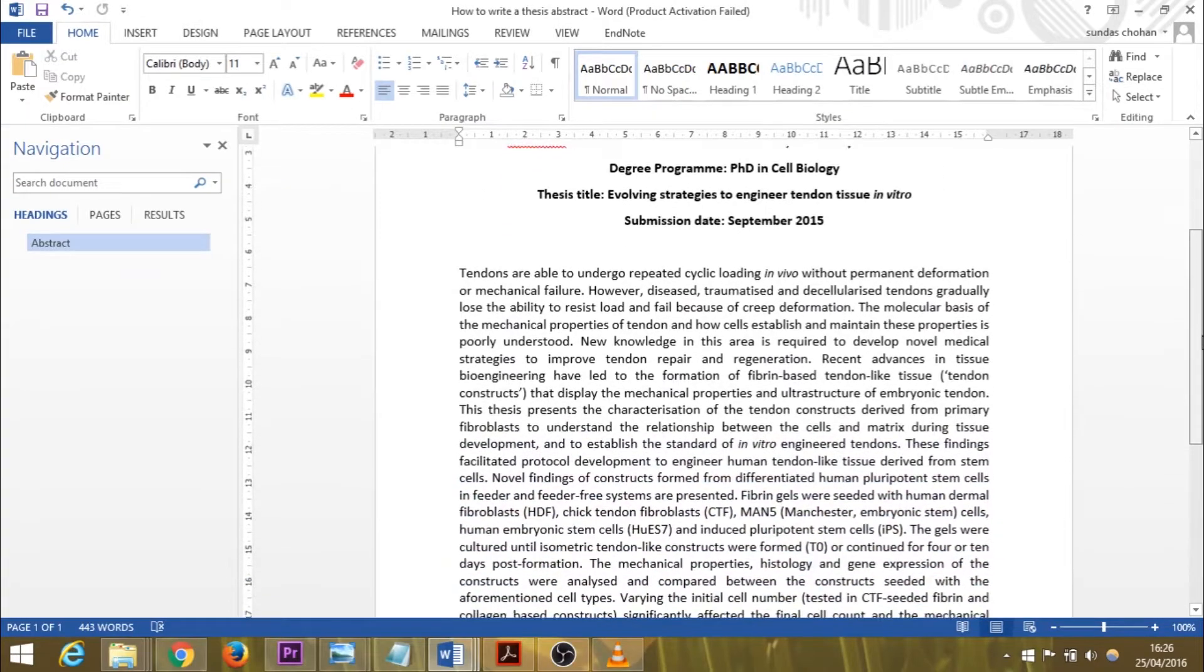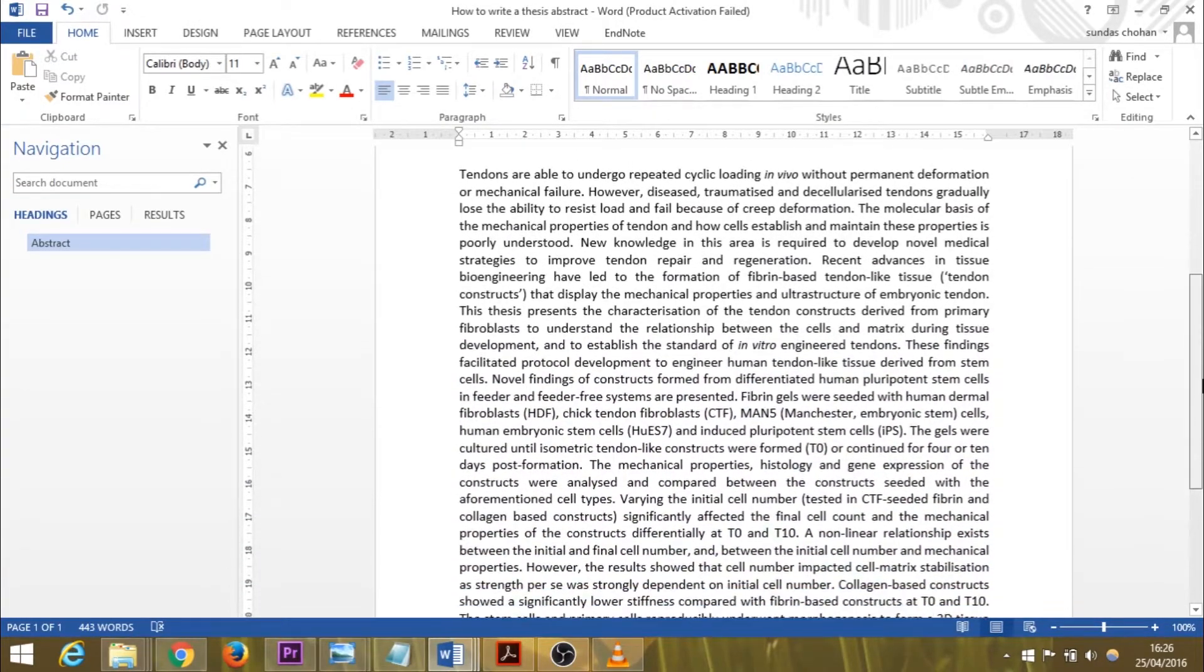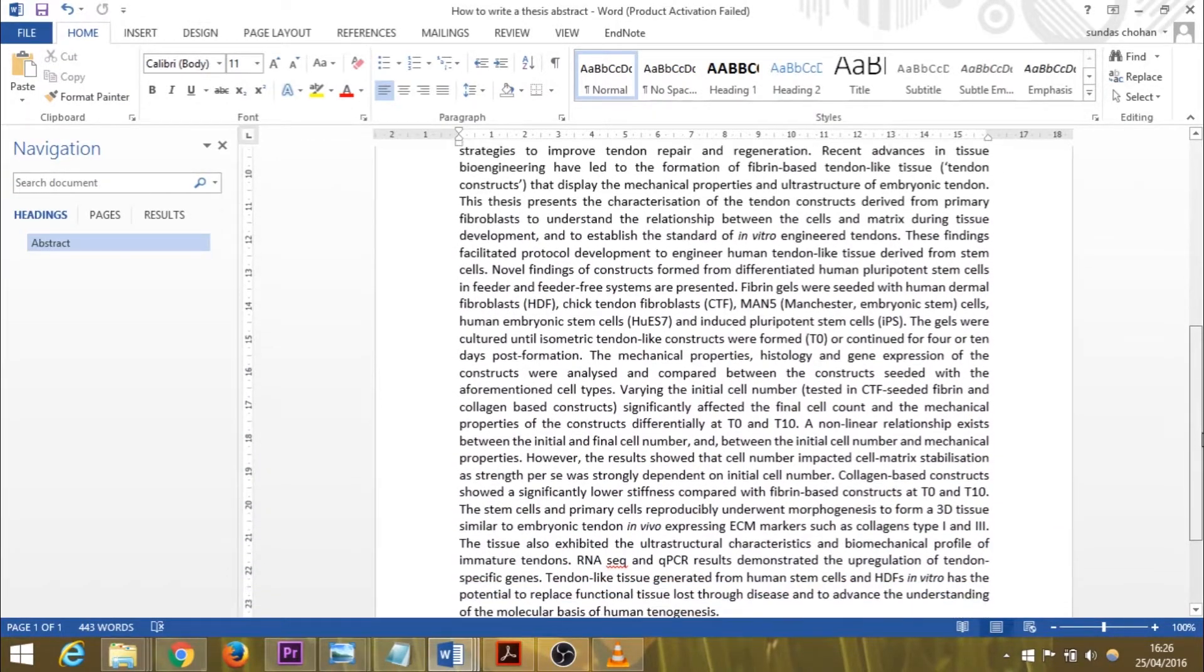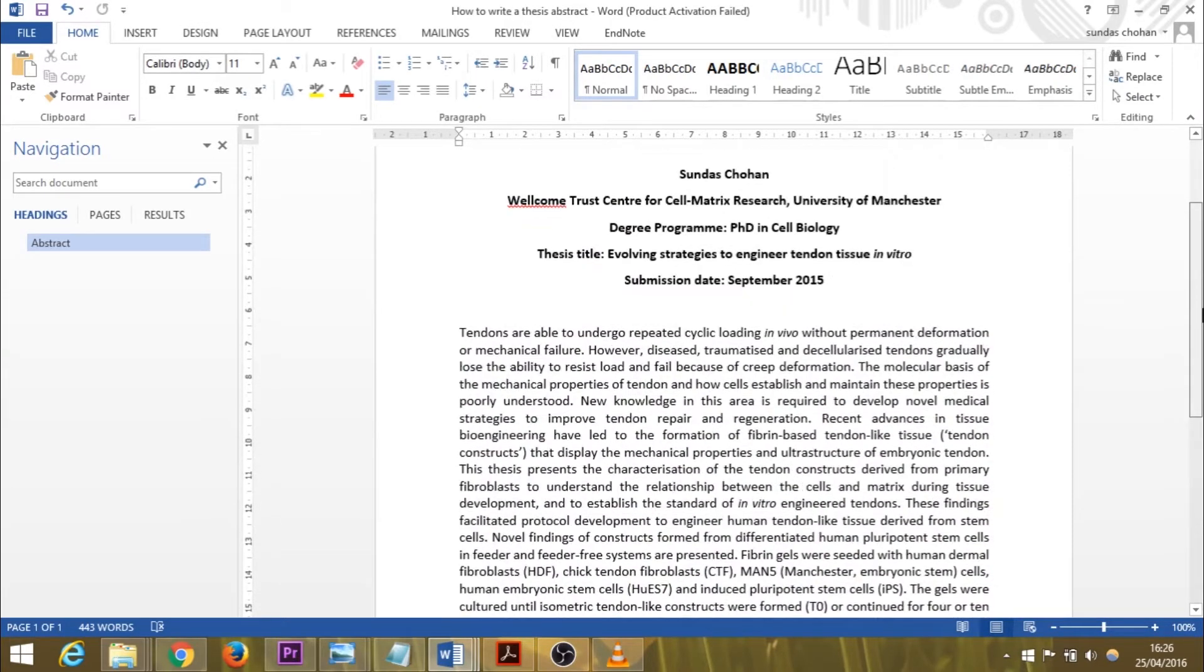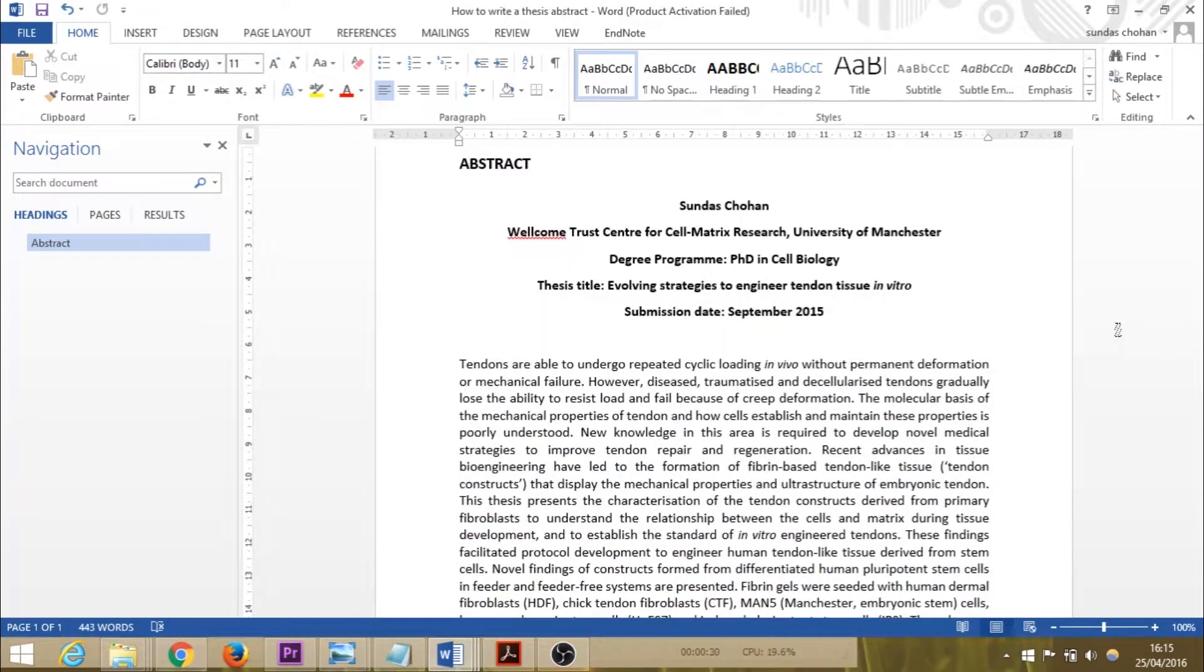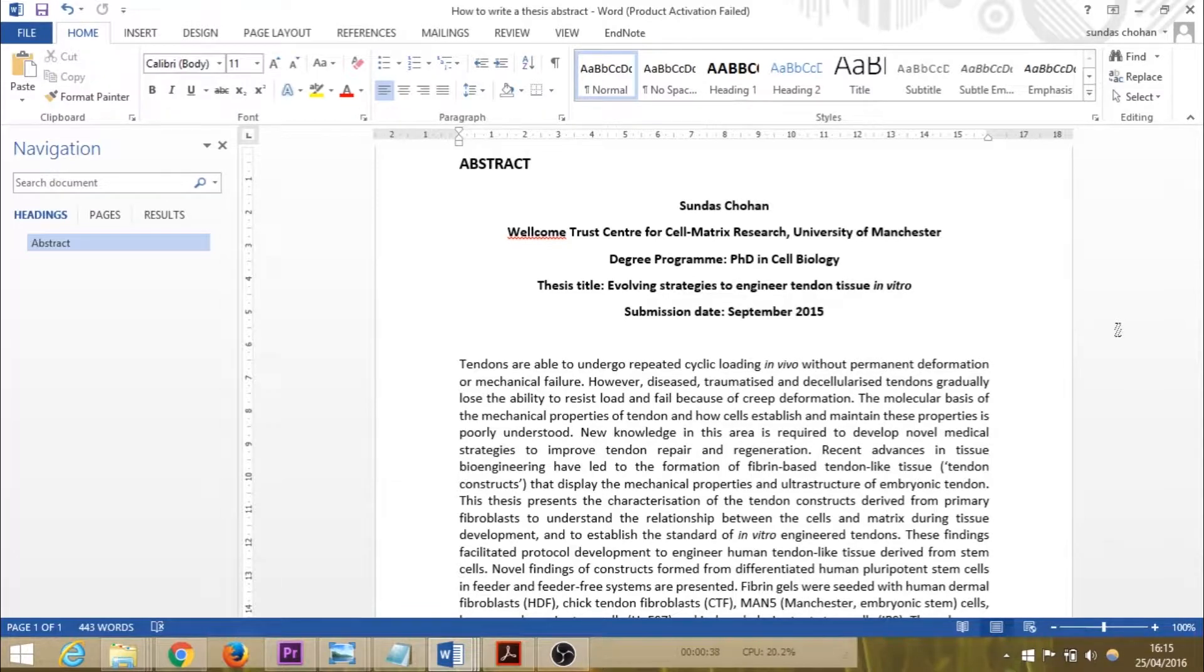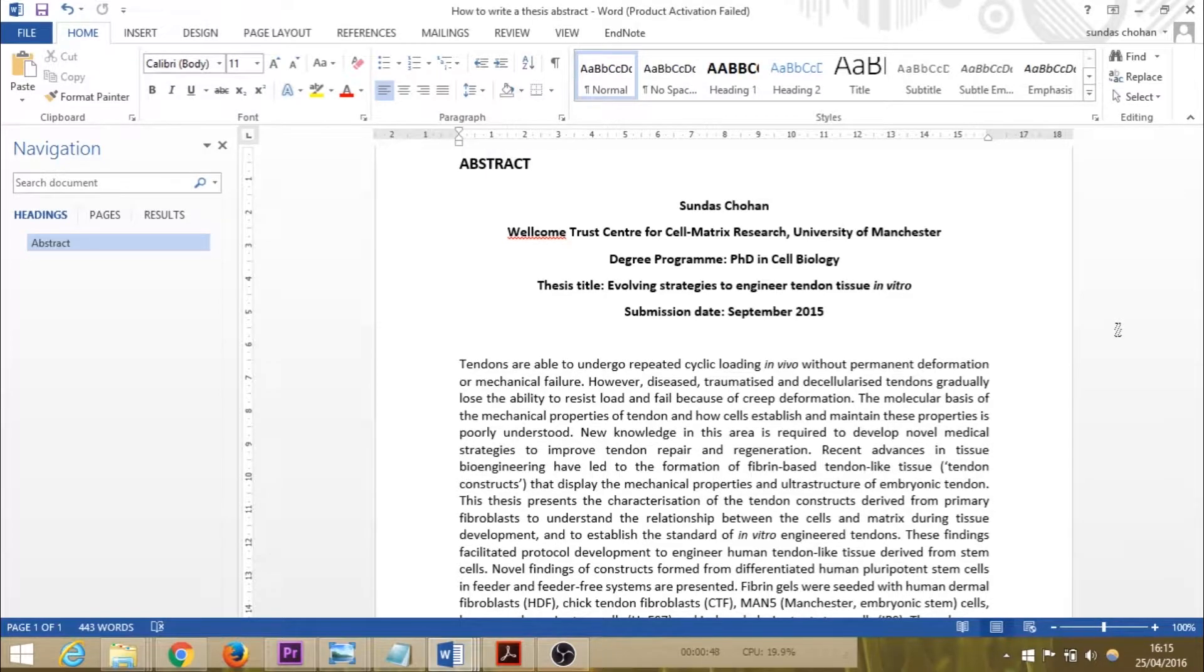Because this abstract was for my PhD thesis, it's a bit longer than an abstract you would find in a journal—it's 411 words. I find that even a thesis abstract that isn't structured, i.e., doesn't have titles such as introduction, methods, results, and conclusions, will normally be structured in that way anyway. Even though it's considered unstructured because it doesn't have those headings, it's actually quite structured.